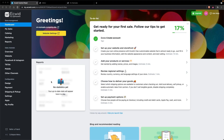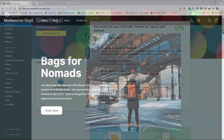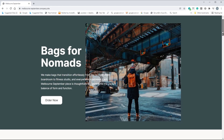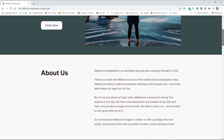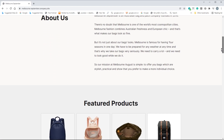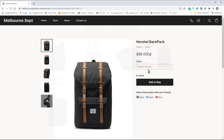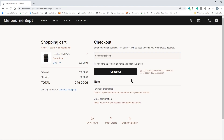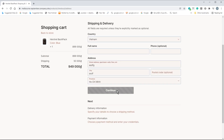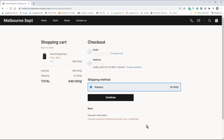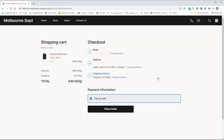And that's it! Your Ecwid e-commerce site is ready. Make sure you carefully check all your products, then test your site by ordering some products.